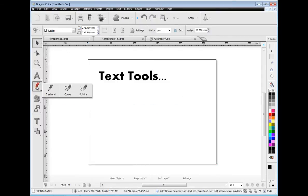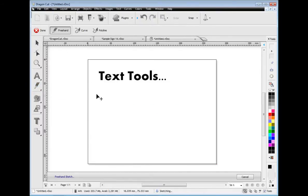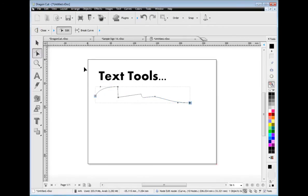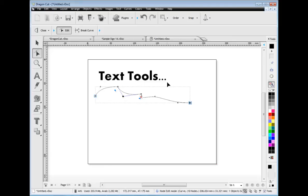You can also create curved shapes using the curved tools. You can then edit the curve using the node edit tools which appear when you are editing the curves.